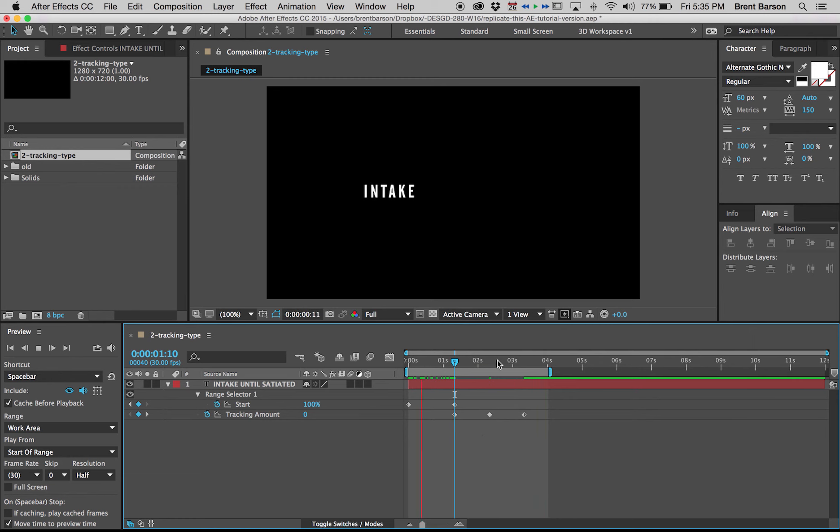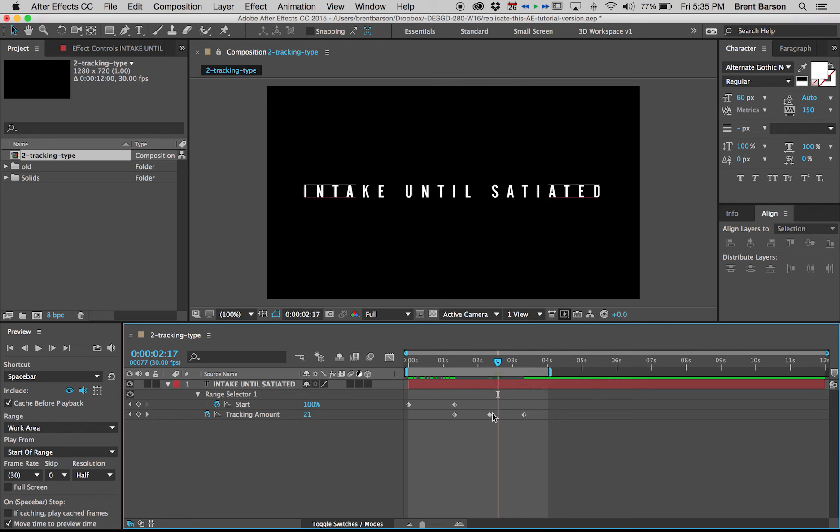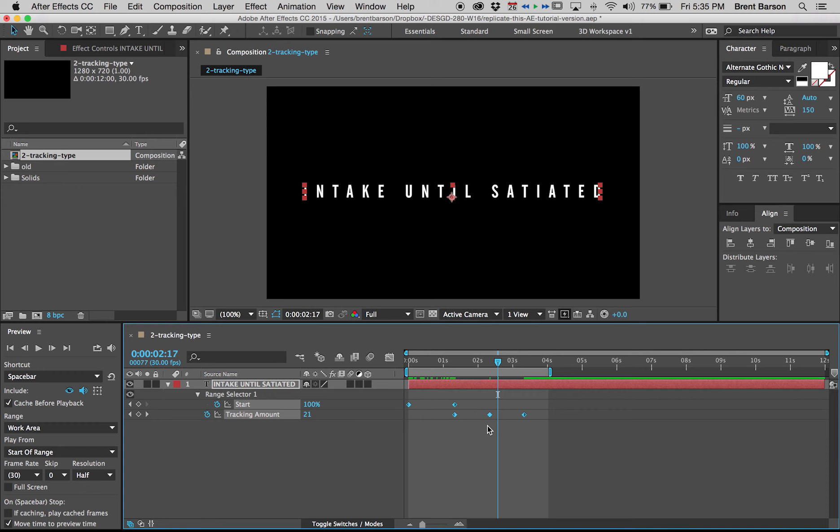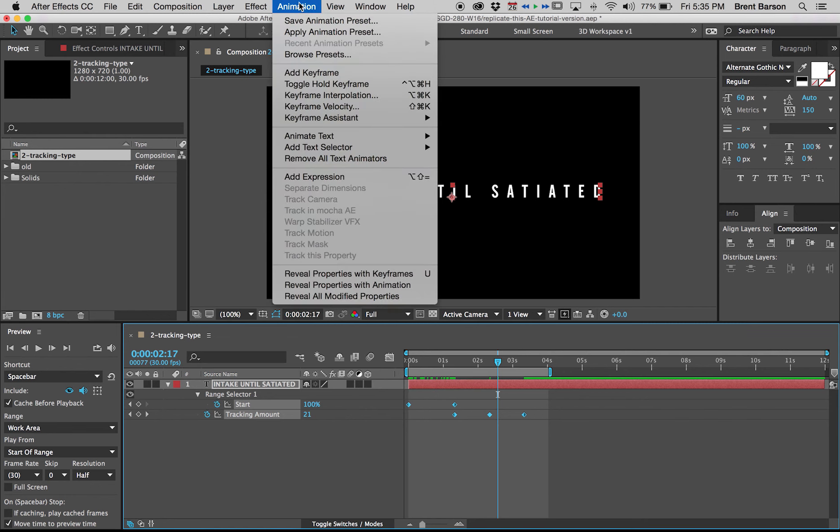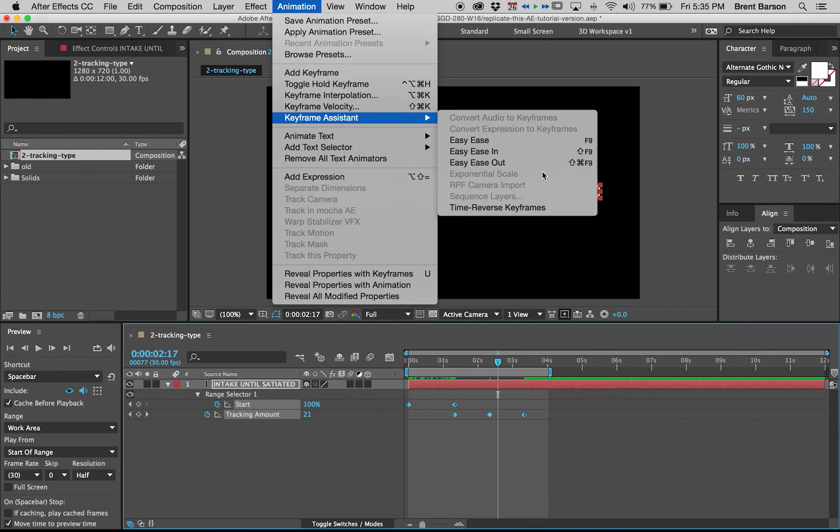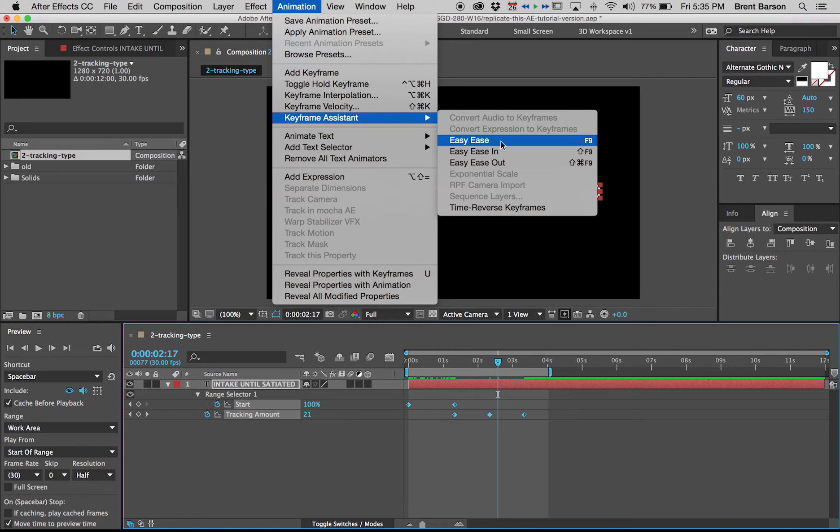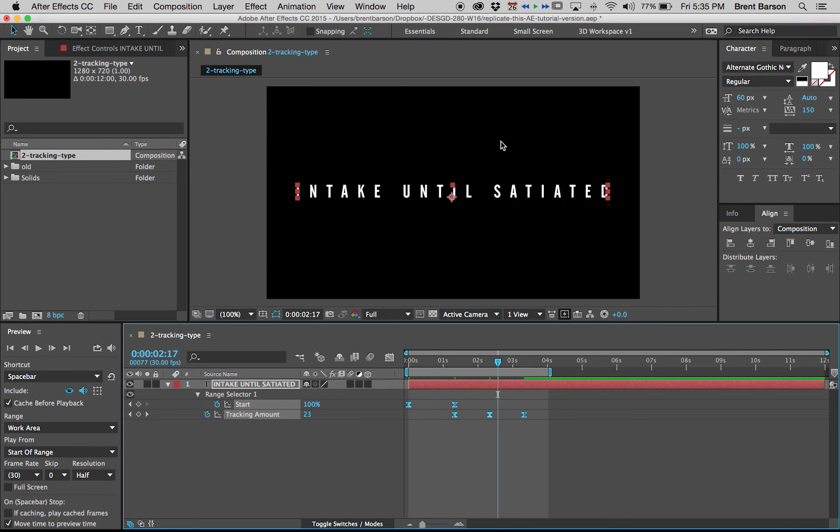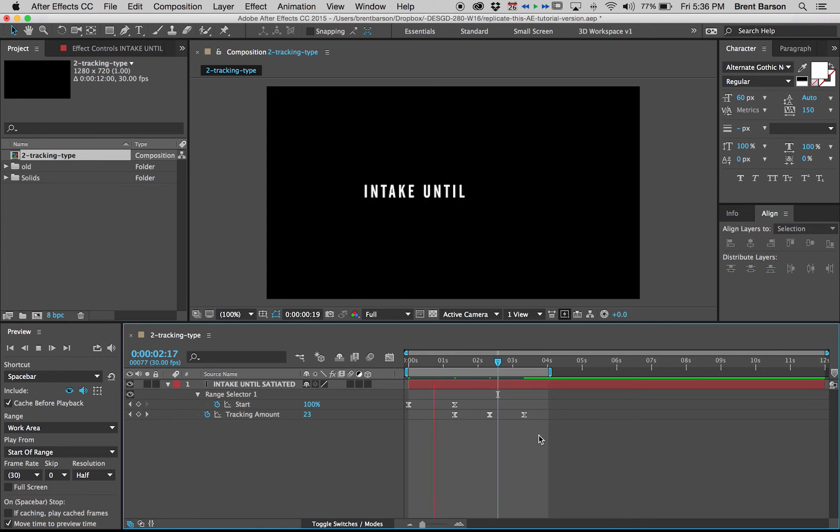Let's add easy ease. Let's add a little bit more organic movement by selecting all of our keyframes. When you add easy ease to a property or a keyframe, you have to select them. I want my tracking and my start to all have easy ease so I'm just going to drag select over all of them, go to animation, keyframe assistant, not time reverse, easy ease, which is also F9. You'll notice that all of our keyframes turned into little hourglass shapes. That means they are no longer linear. Let's press space bar to preview.